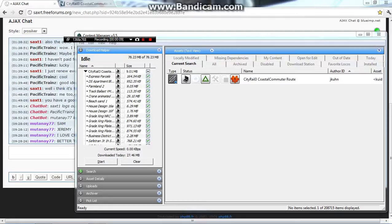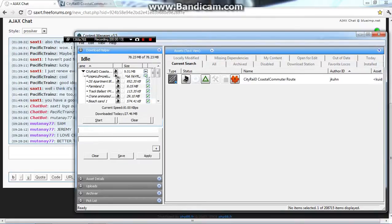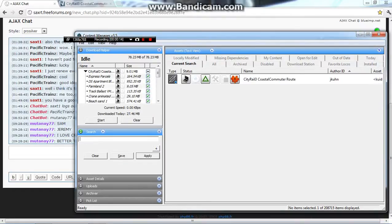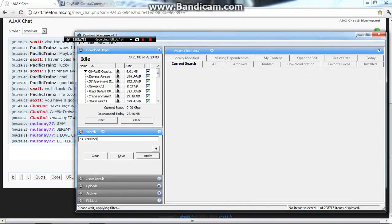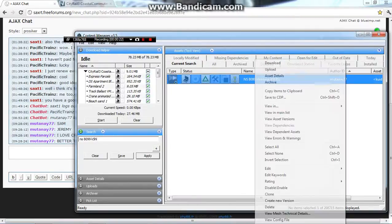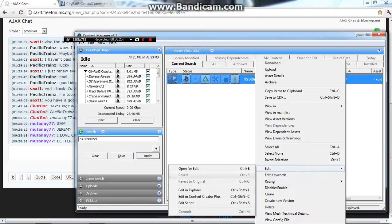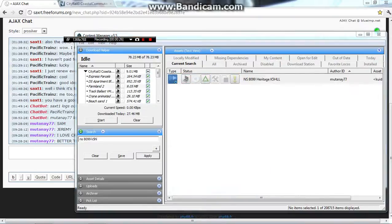So first you start out with, of course, my horns. Let me go to my favorite, actually. So then you right click on any horn you want. You edit in Explorer.